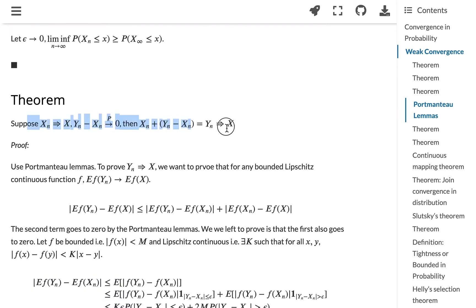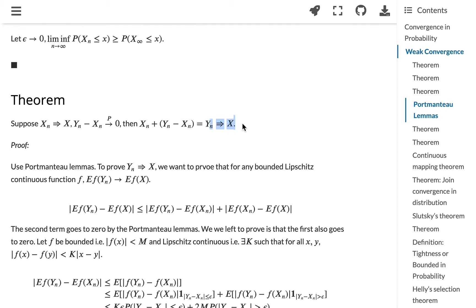The next result we want to talk about is: if xn converges to x in distribution, and yn minus xn converges to zero in probability, then xn plus (yn minus xn), which is just yn, will converge to x in distribution.